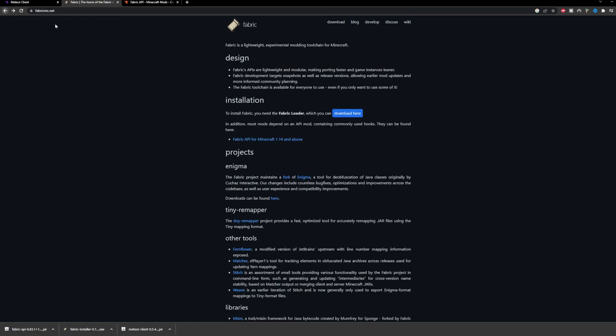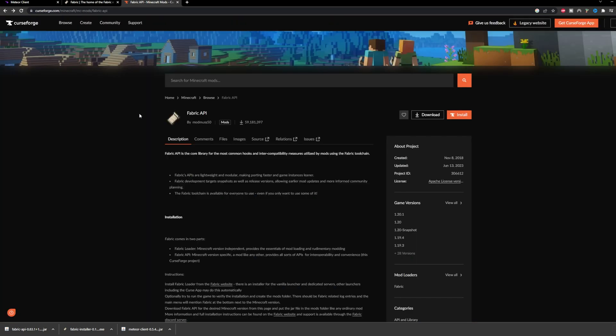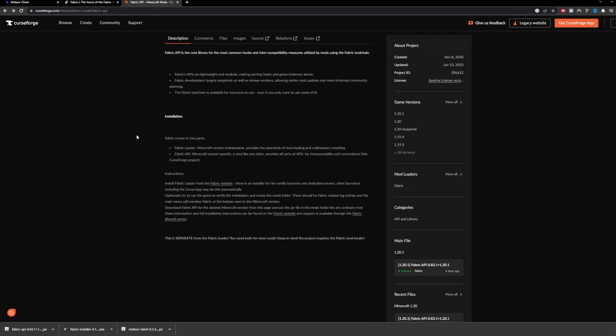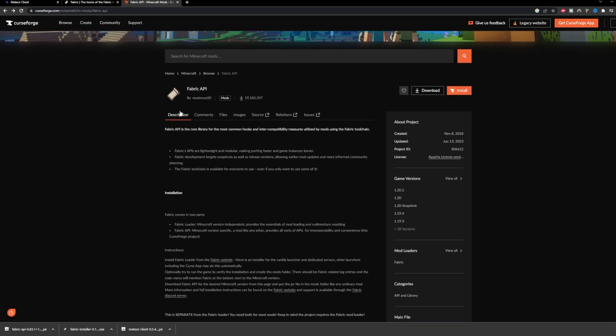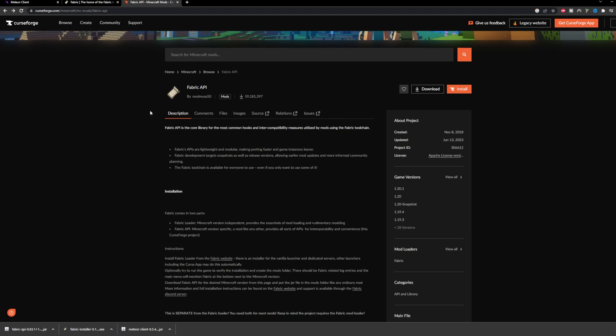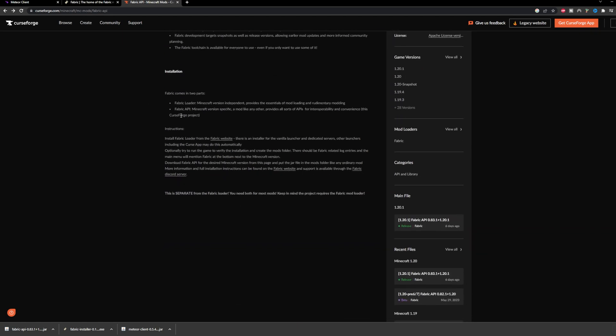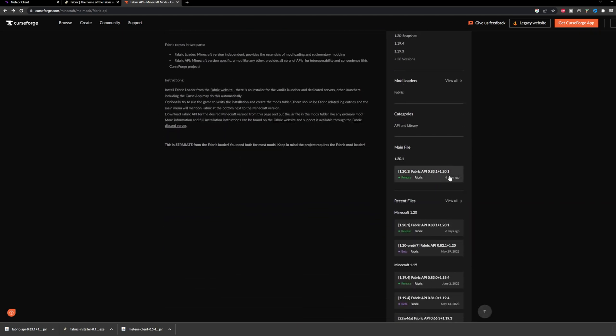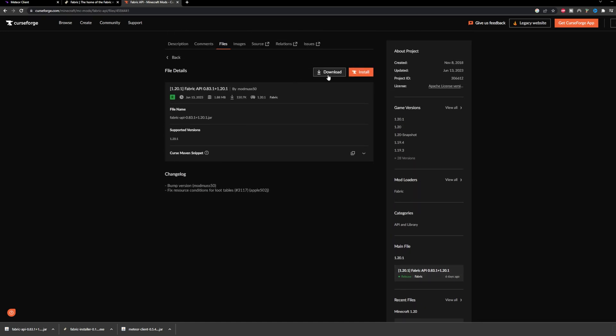Then we go to Fabric API. On the right hand side it should say 1.20.1. Just download this and you can press the download button here.